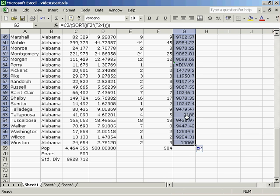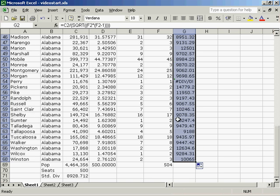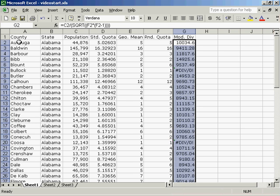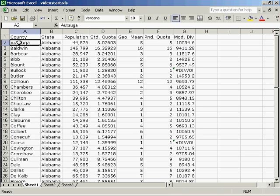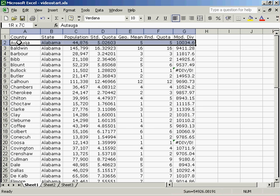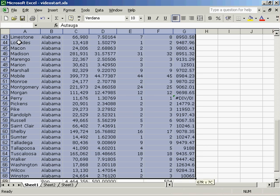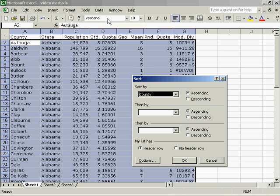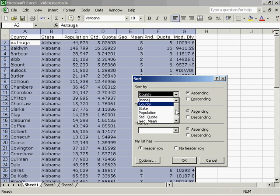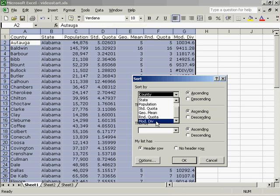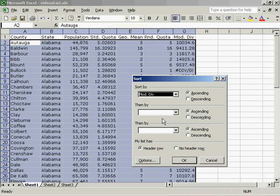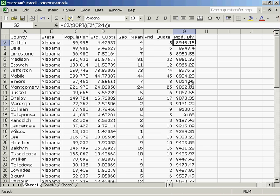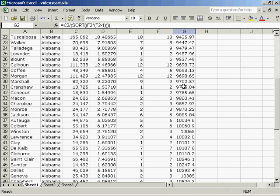And you can see all of these modified divisors are greater than the standard divisor. So now I'm going to sort by modified divisor. Go to data, sort. I want the modified divisor. And I want it ascending.